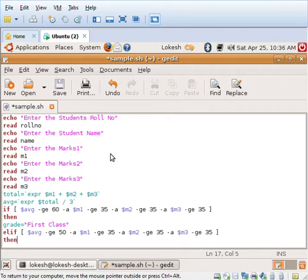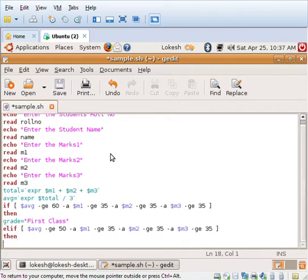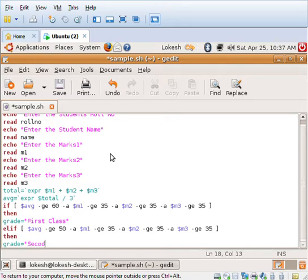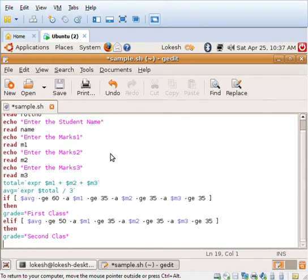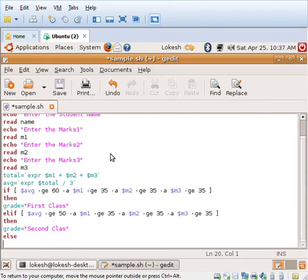Then I'll be assigning grade equal to second class. Else I'll be assigning grade equal to fail.